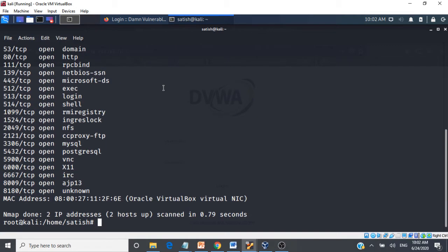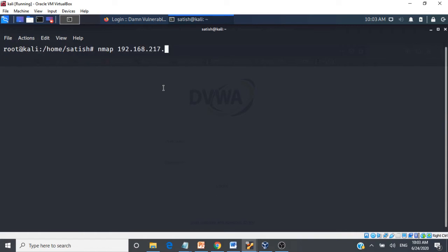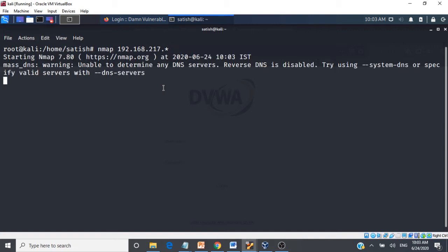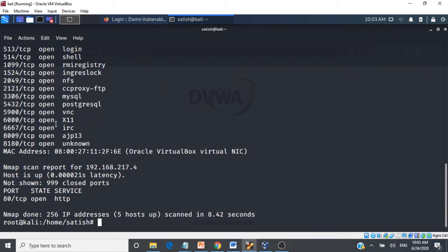You can also use a wildcard to scan your entire subnet — all machines in your network. Instead of specifying individual IPs, just use a star (*) in the last octet. This scans all machines in that network range, and we get the scan results for all of them.